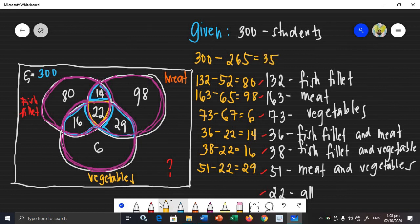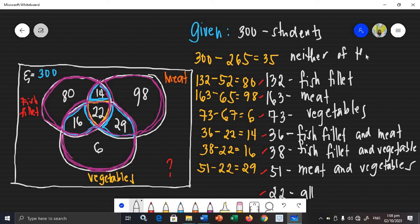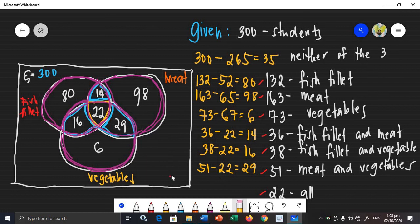There are 35 students who don't prefer any of the three menu selections — perhaps they like chicken or something else not in the choices. So we place 35 in the outside area. Now our Venn Diagram is complete.